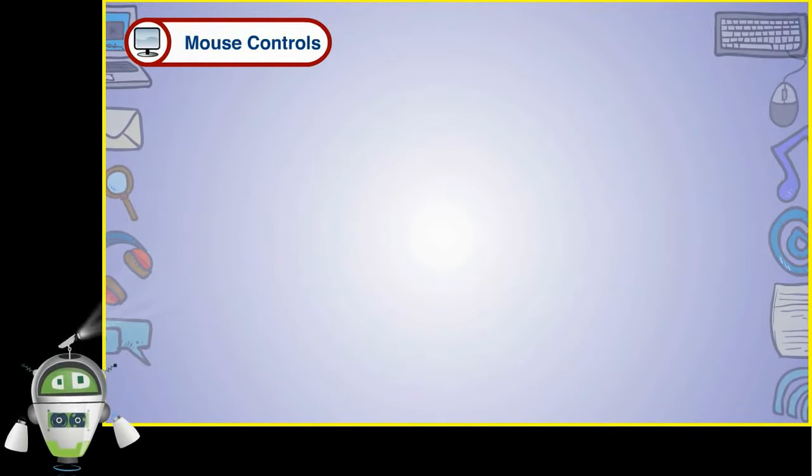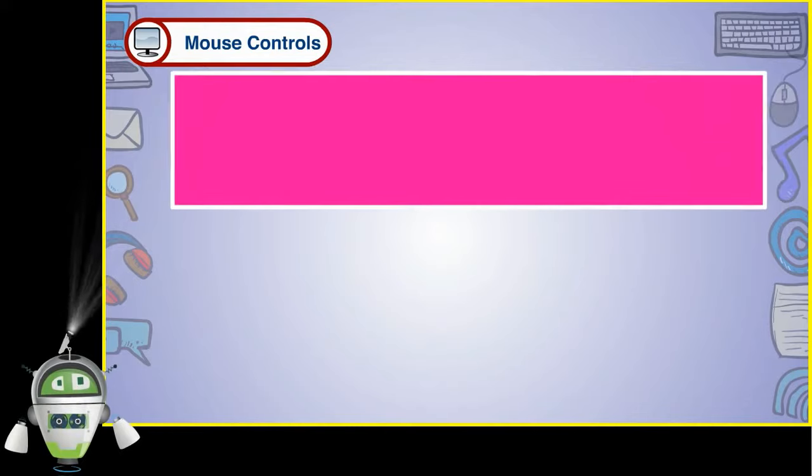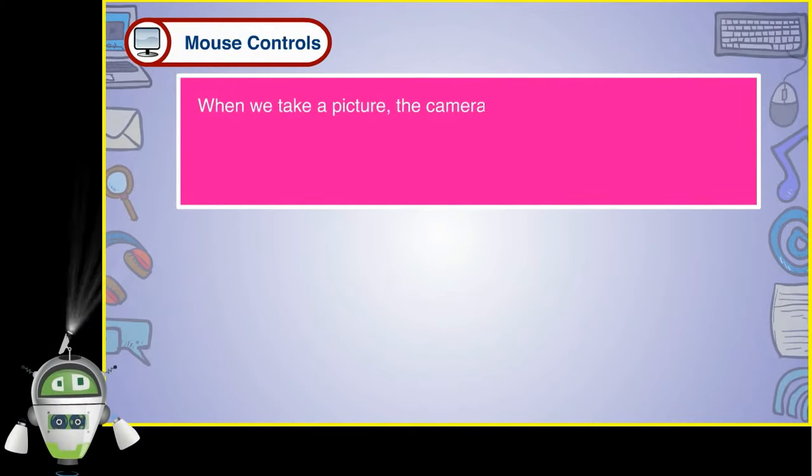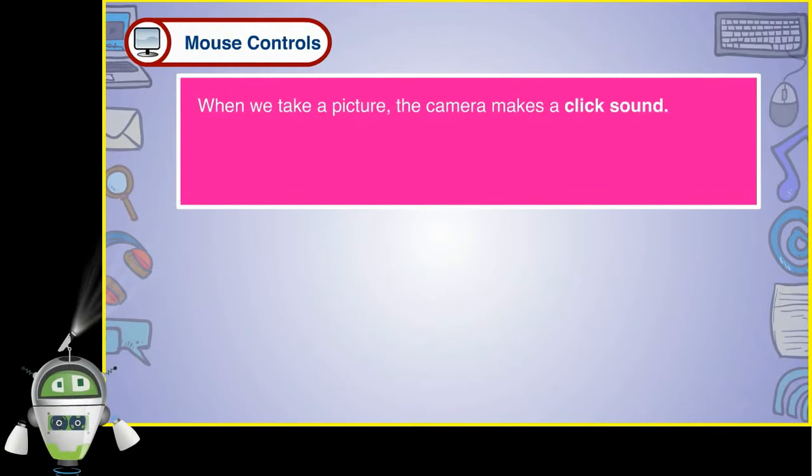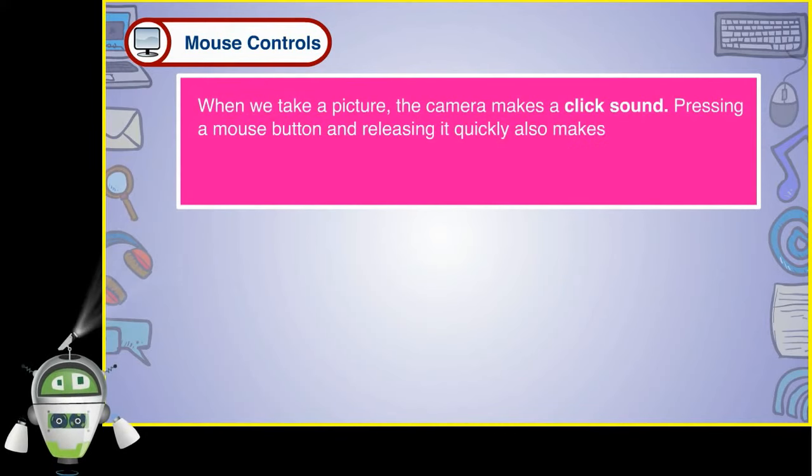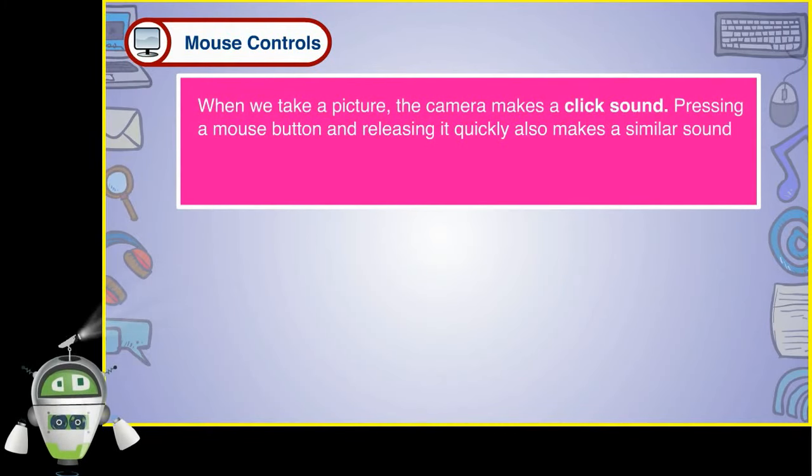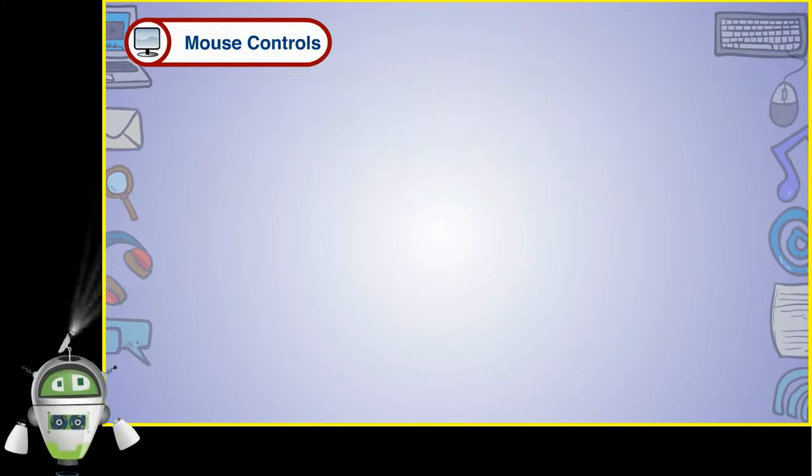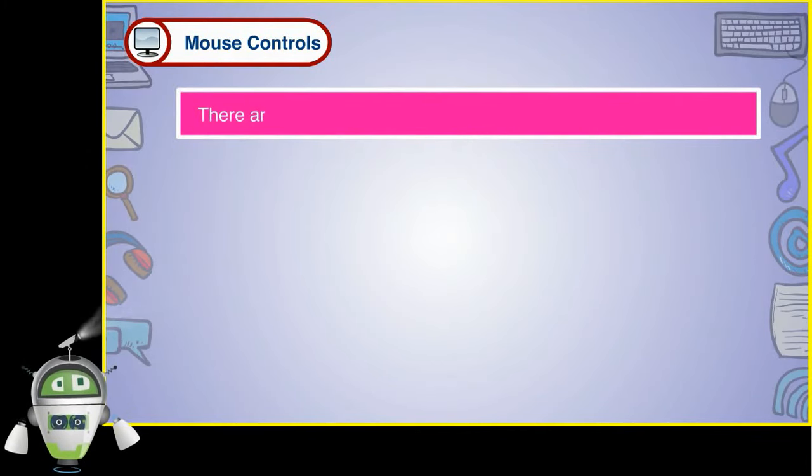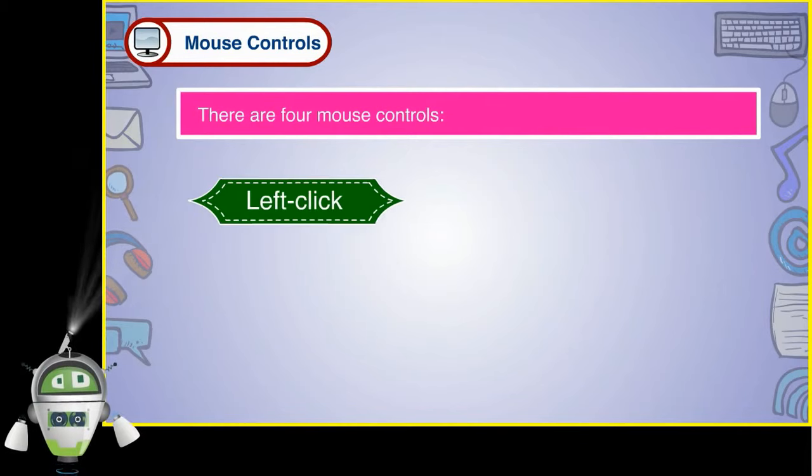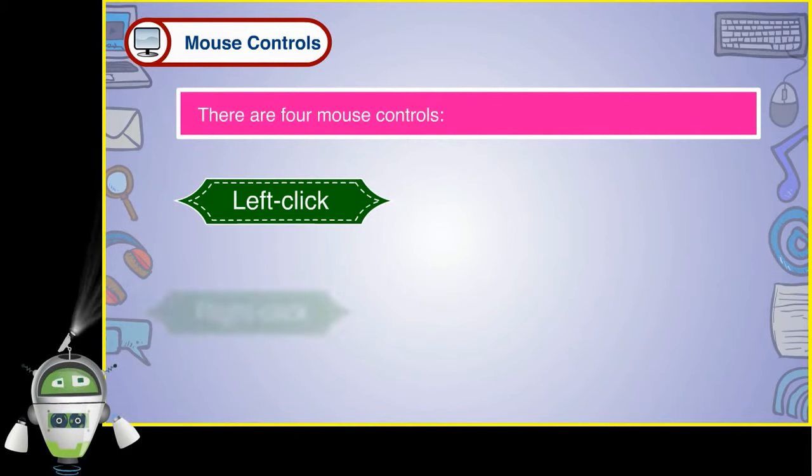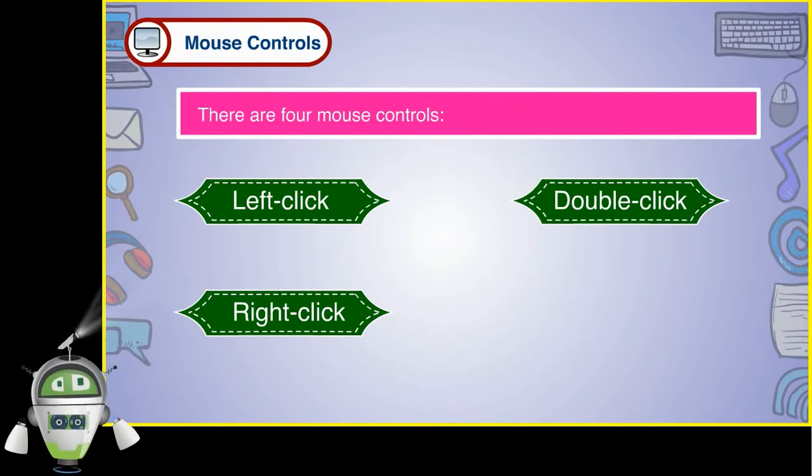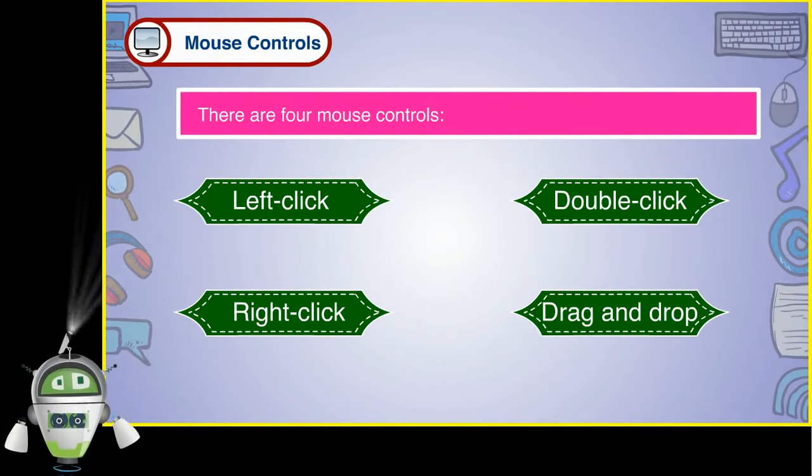When we take a picture, the camera makes a click sound. Pressing a mouse button and releasing it quickly also makes a similar sound. Pressing the mouse button once is called clicking. There are four mouse controls: left click, right click, double click, and drag and drop.